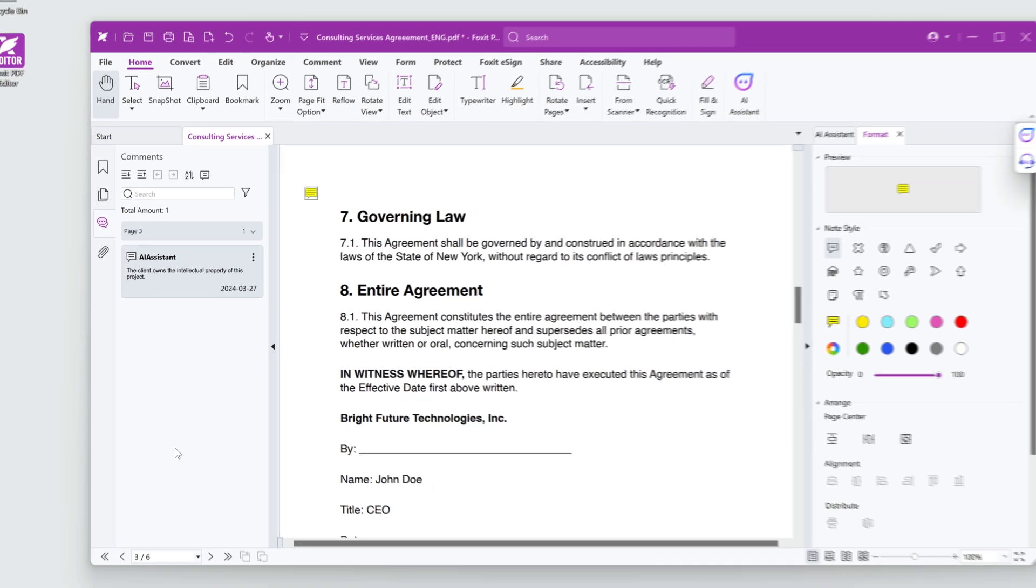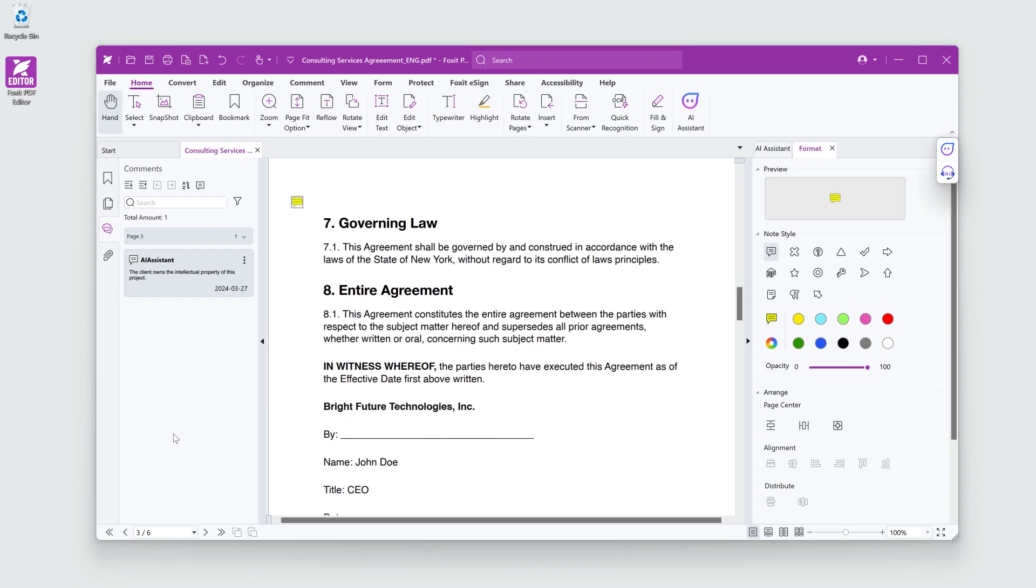I love how Foxit's AI assistant just saved me a ton of time. I might just leave early today.